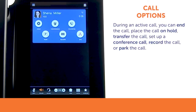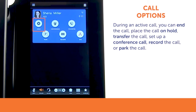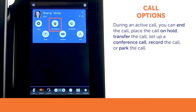You have several options to choose from while you are on an active call. You can end the call, place the call on hold, transfer the call, set up a conference call, record the call, or park the call.